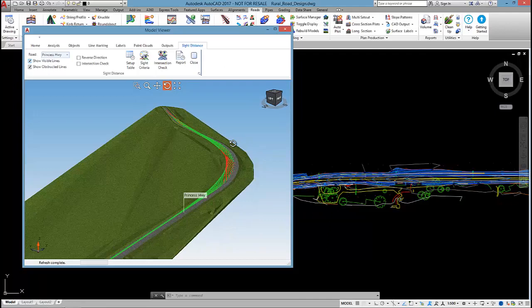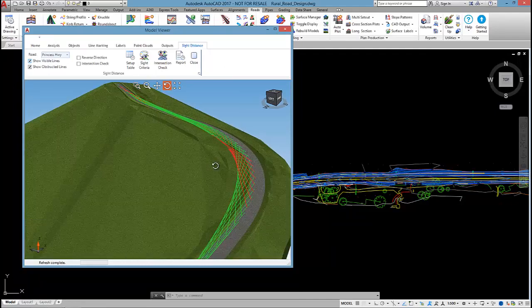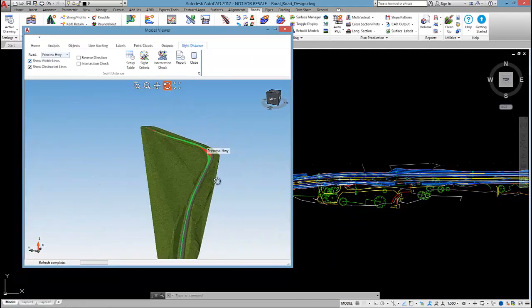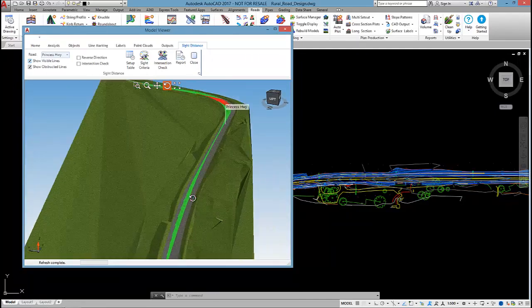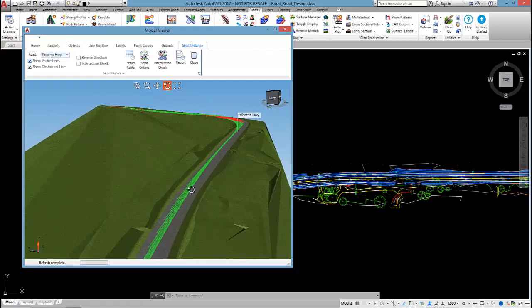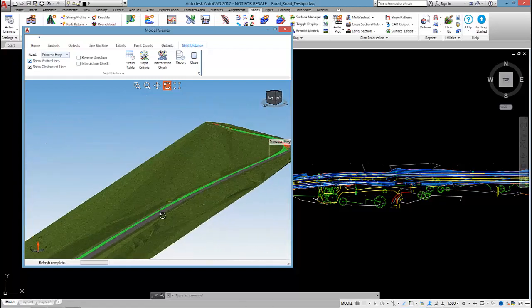So yeah, that's one method for checking for suitable site distance.